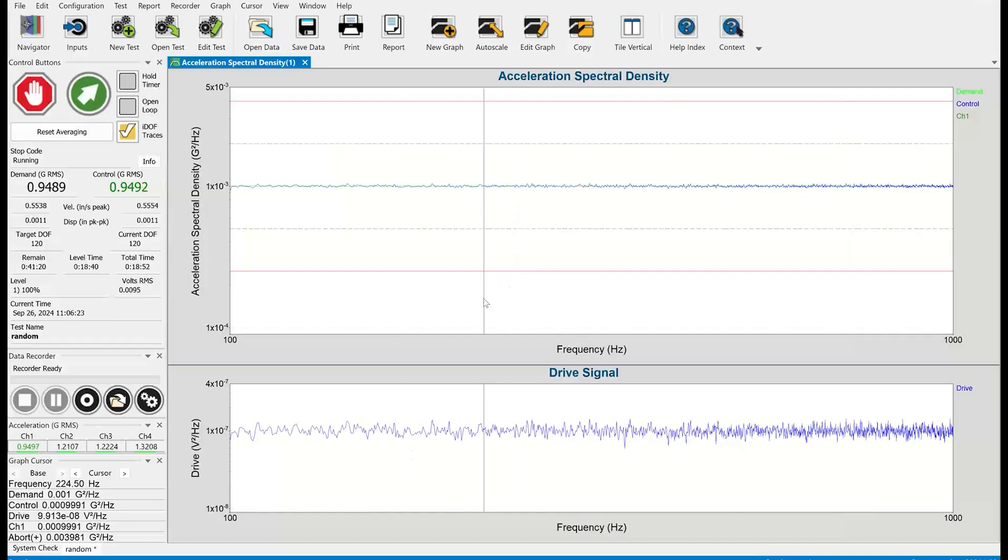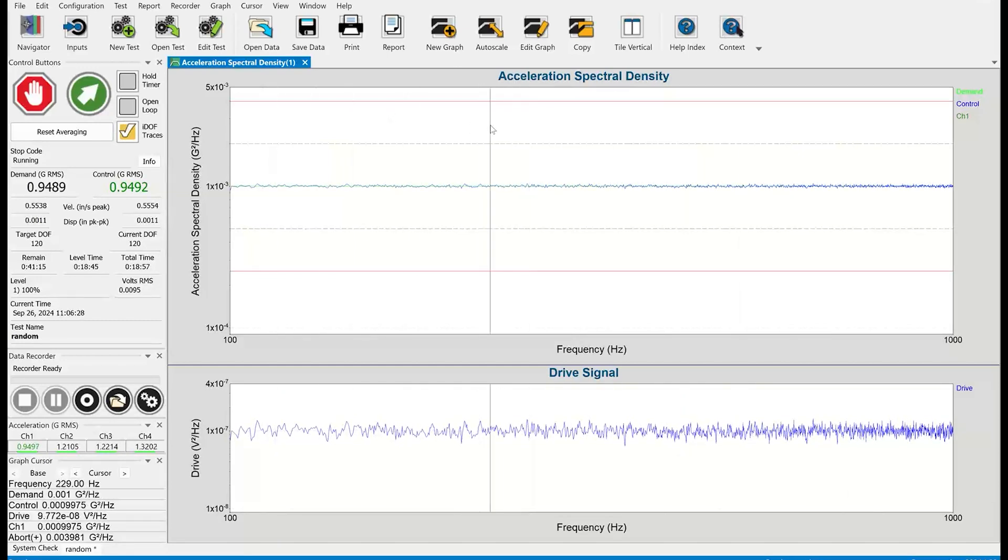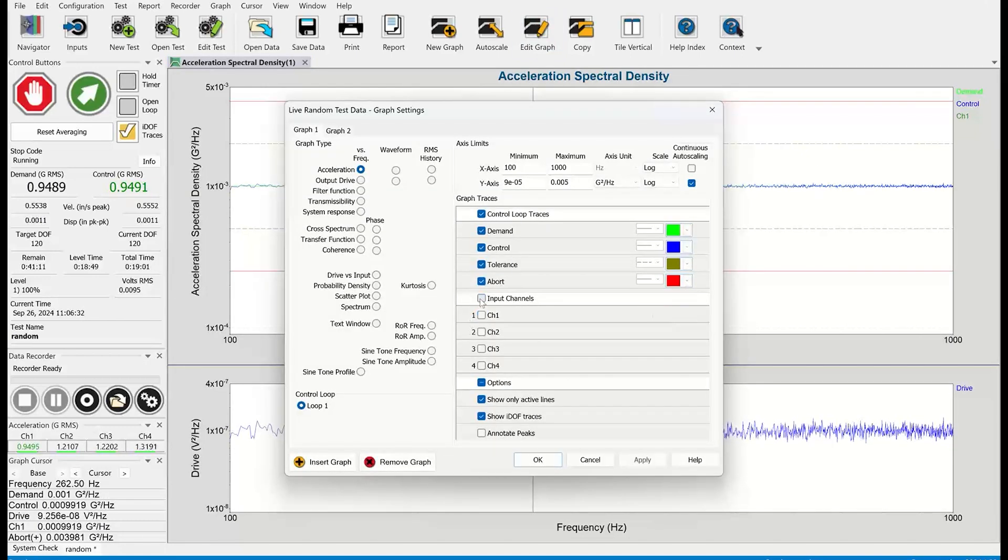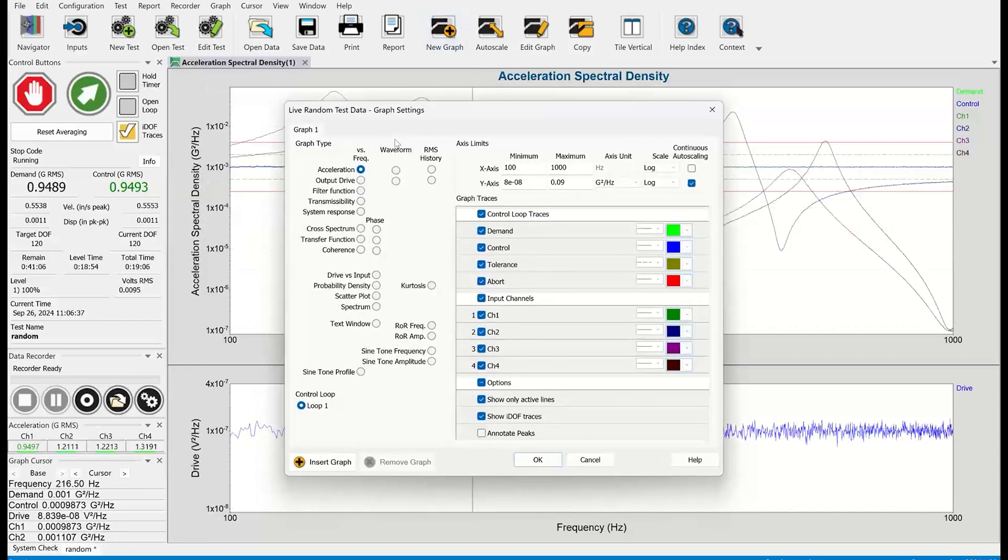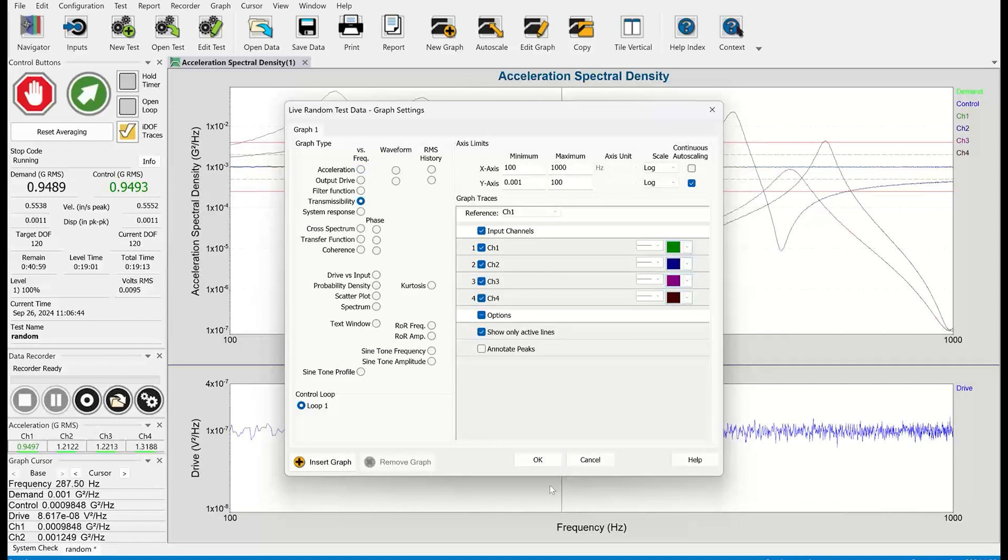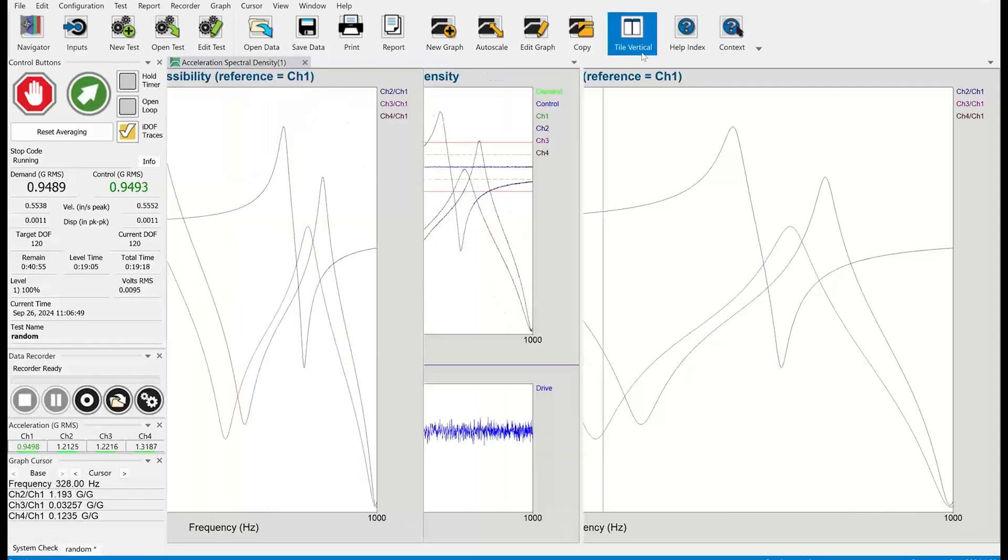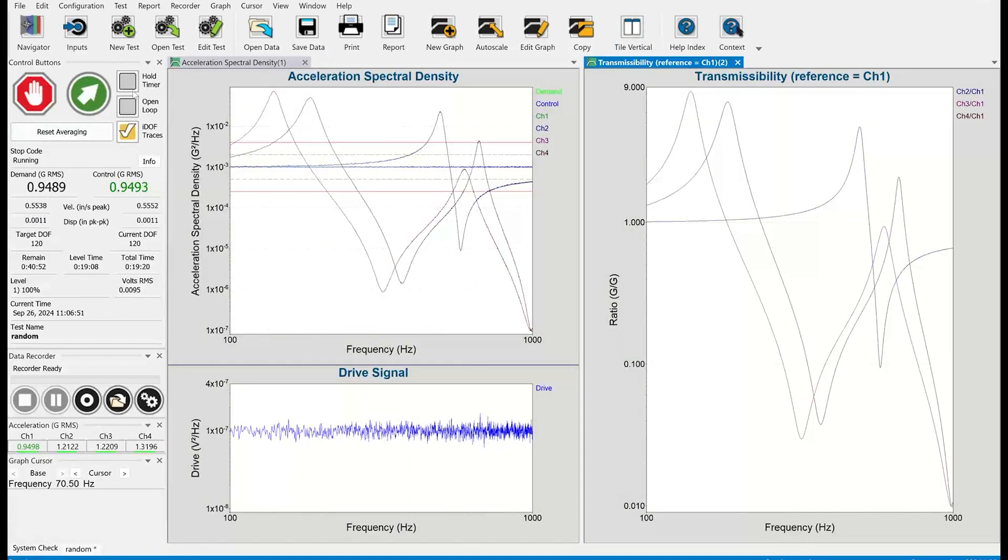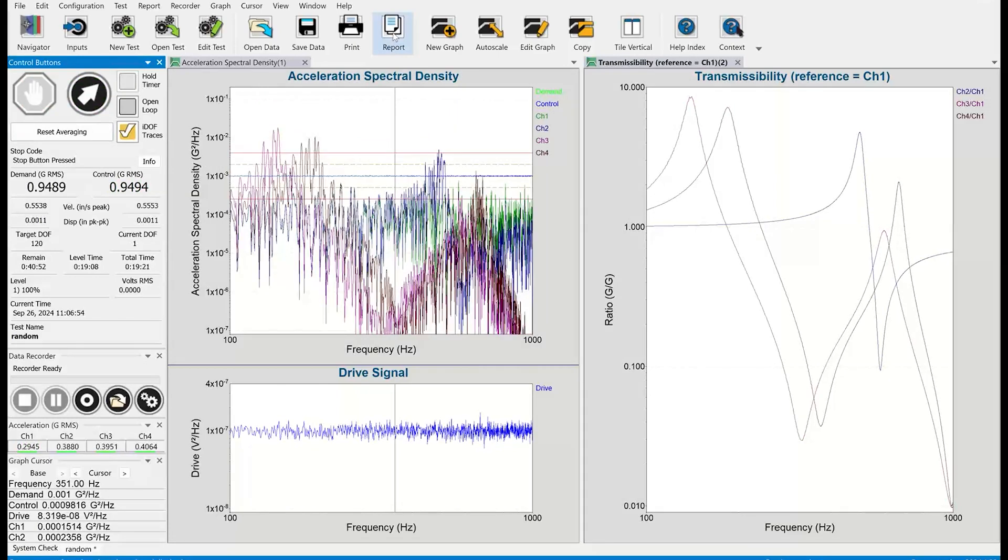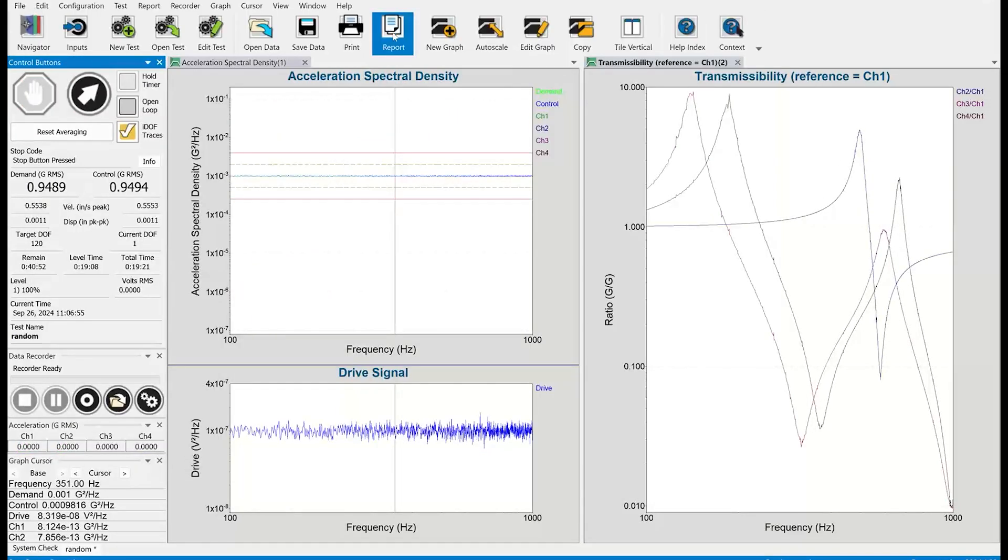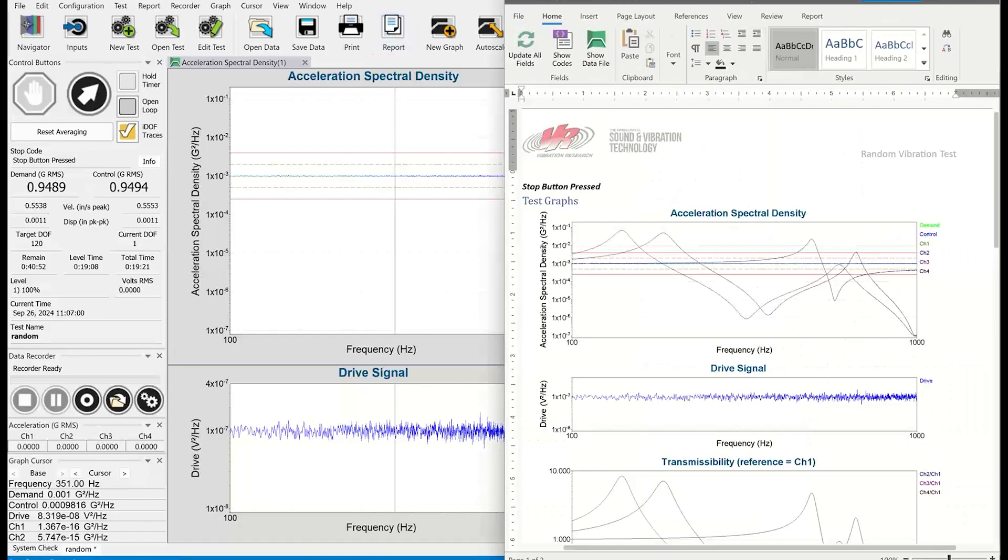Okay, so I have a test here. It's a random test. Let's go ahead and put up a few more channels so it's a little more interesting. And I will also put up one more graph just to make this a little bit more interesting to look at in our report. We'll do transmissibility. All right, so I've got two graphs and I'm going to go ahead and finish my test and then click the report button. And that will bring up our report builder.